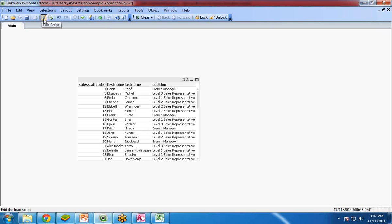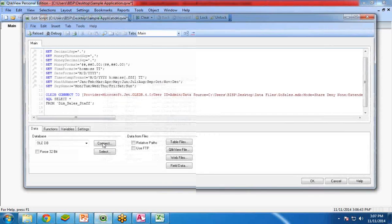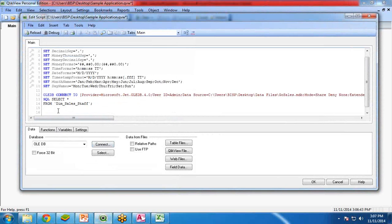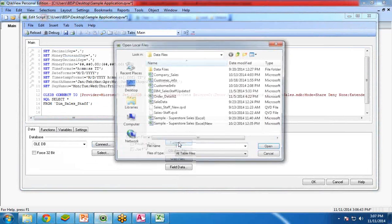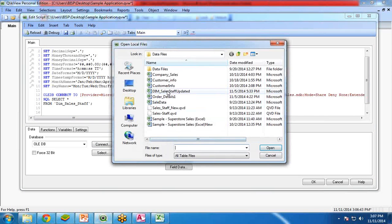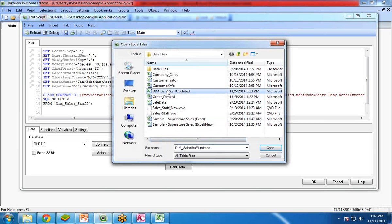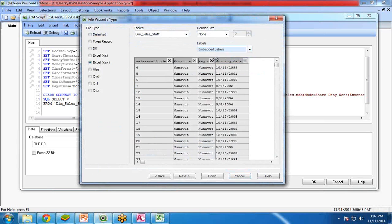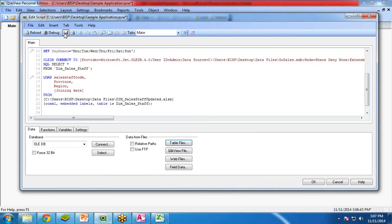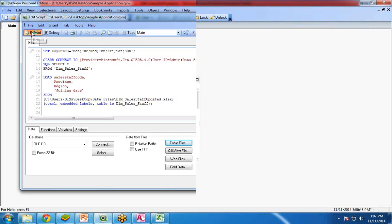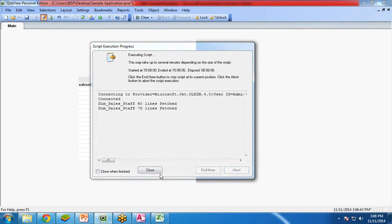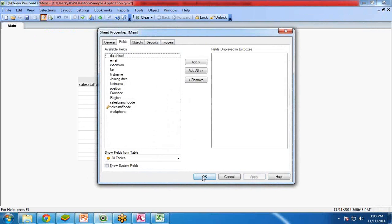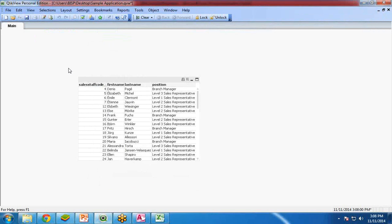For this again I click on edit script and here I click on table files, select the data set from here, data file, click on open, embedded labels and finish. So once I have done this, click on save and reload it. Close it and I would like to display the data from another data set also.